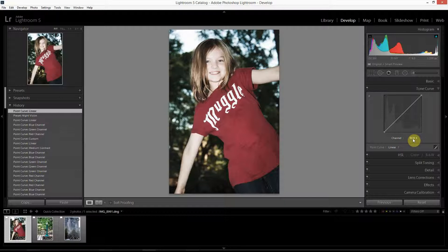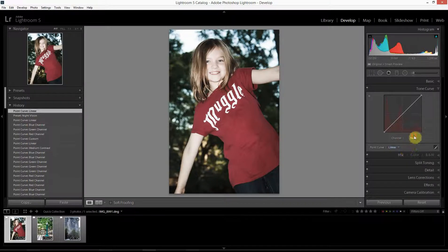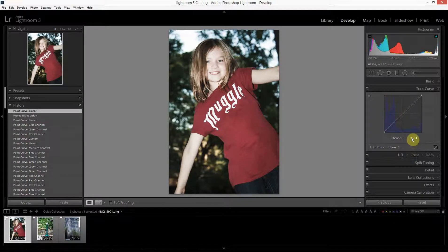We've got this channel dropdown which we didn't have in the other version of the tone curve tool, and this is what we're going to use to get to the various color curves. In the last tutorial I was using the RGB curve to make tonal contrast changes. In this tutorial we're actually going to be switching from the RGB curve to the red, green, and blue curves also available in Lightroom 4 and 5.